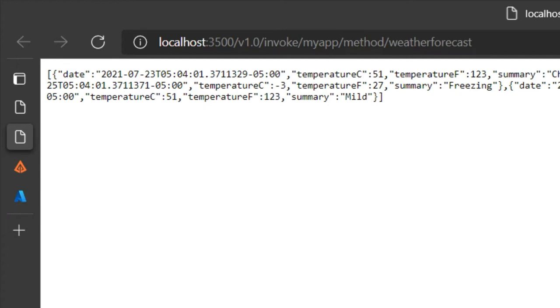This is saying, hey DAPR, we need you to do something for us. We don't know the address of the other application. We don't know where it is on the network. We don't even know how many instances there are. But we know its name is MyApp, and we need you to go invoke the weather forecast method. DAPR locates MyApp and securely calls the weather forecast method for us.